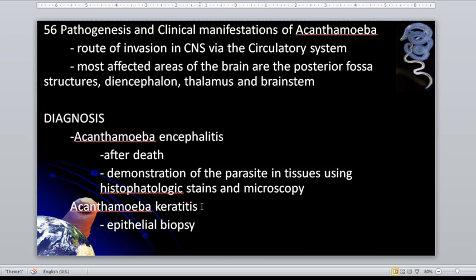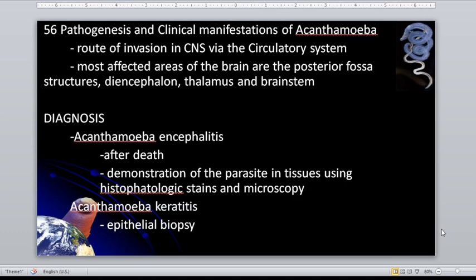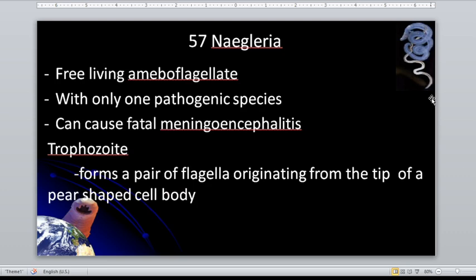You can acquire acanthamoeba infection through infected contact lens solution. That is why you must follow your doctor's prescription to change your contact lens solution, because it can be contaminated by acanthamoeba species.